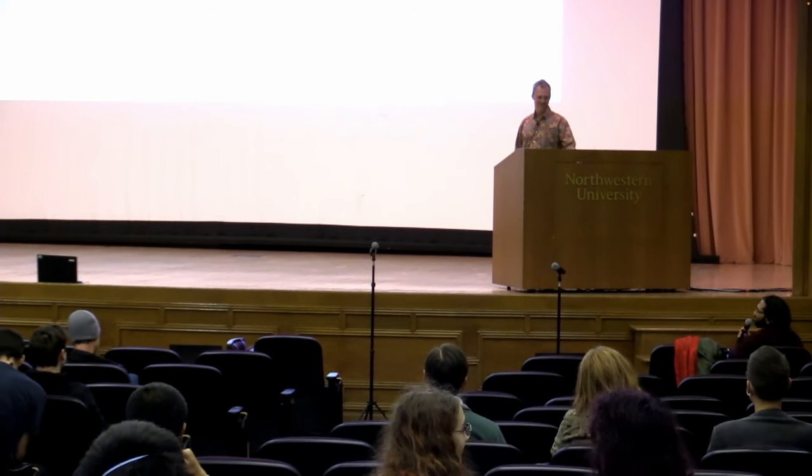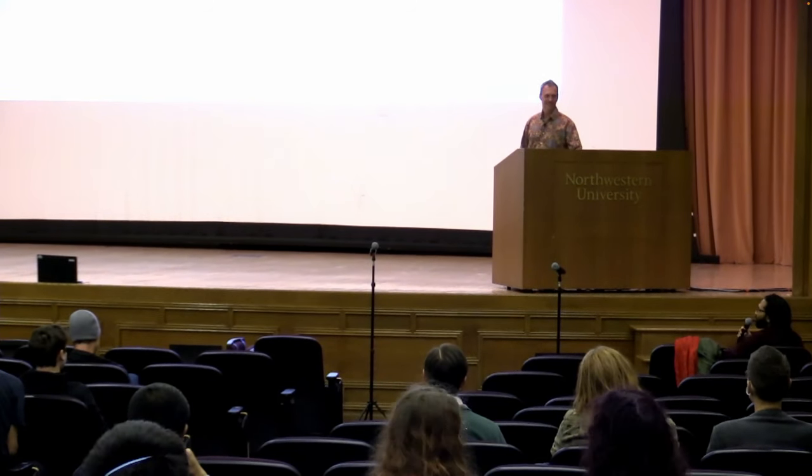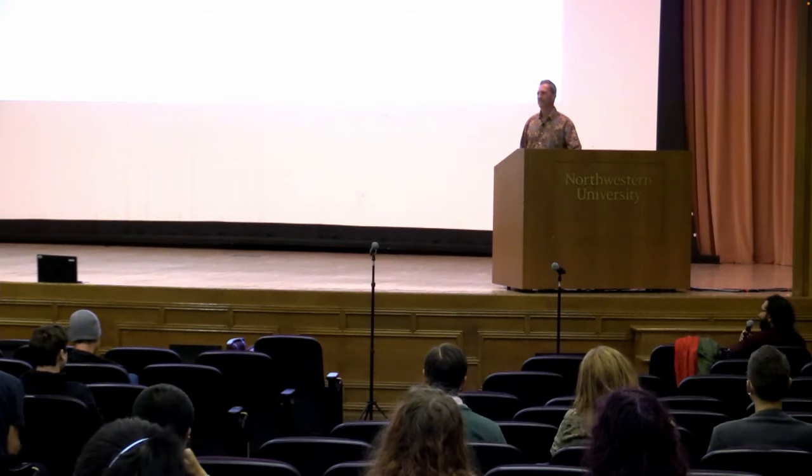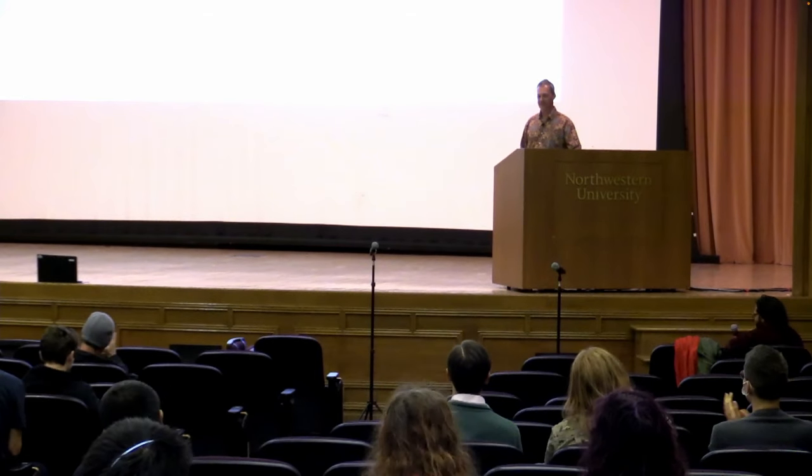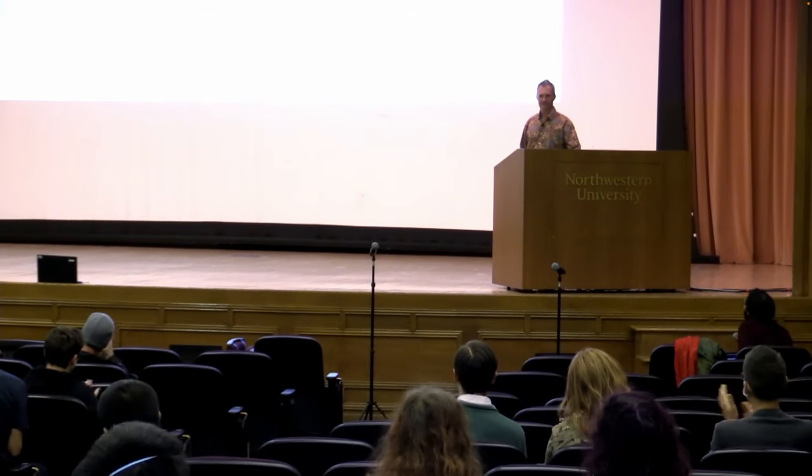All right. Okay. Well, I feel the answer to the cliffhanger at the beginning is a resounding yes. We do have Lisp-like syntactic extensibility in an infix syntax language. Say that three times fast. So let's give it up for Matthew. Thank you.